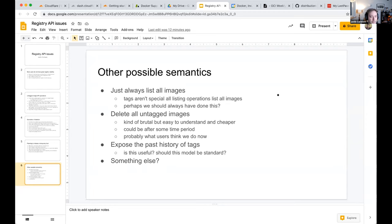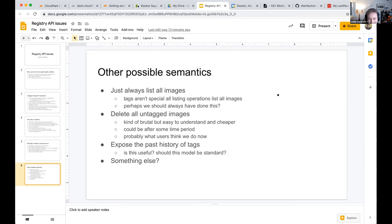A third option is exposing the tag history, but Docker wouldn't want to do that unless other registries do the same, to avoid a different semantic model on Docker Hub. Justin says this is a problem that hasn't been addressed in five years and is interested in feedback, as it likely affects others too.